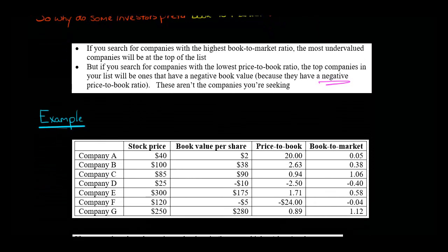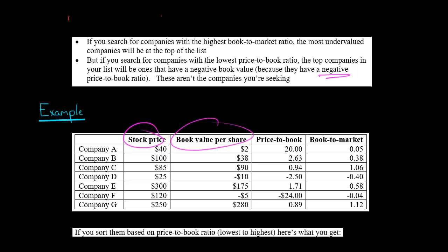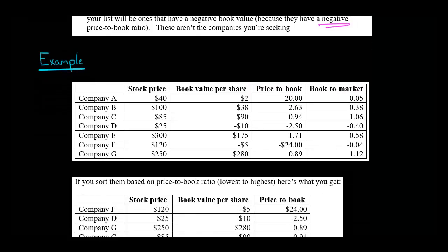So let me explain that with an example. I've made up some numbers here — company A, company B, company C, all the way through company G. I've got stock price, book value per share, and then you can calculate the price-to-book and the book-to-market ratio. I'm going to sort these companies first on price-to-book and show you why it leads to a problem, and then later I'll sort them by book-to-market and show you why that problem is solved.